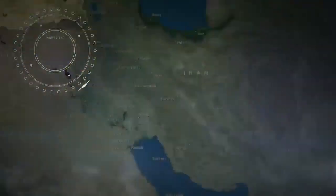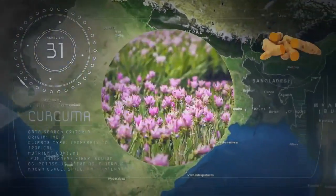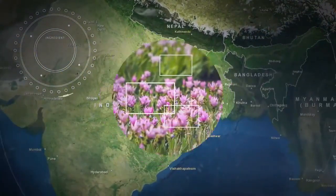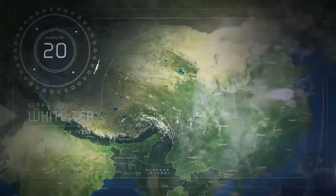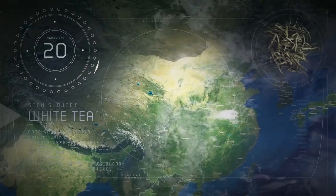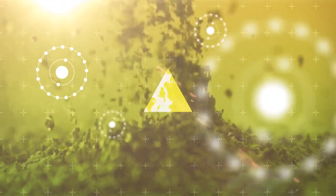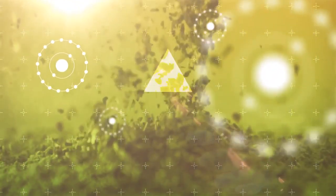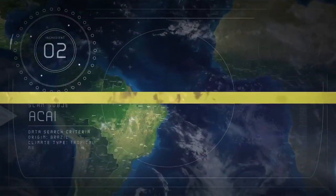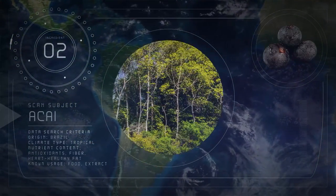Curcuma, grown in tropical India. White tea, harvested from the ancient hills of China. White tea is the least processed tea and has high antioxidant levels. Acai from the Amazon groves in Brazil.